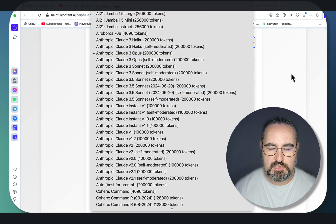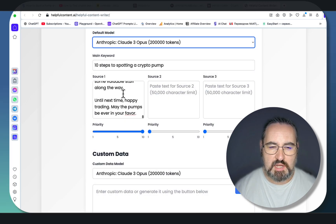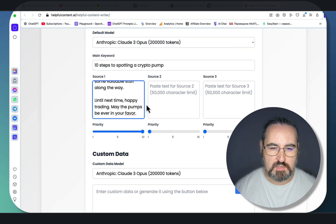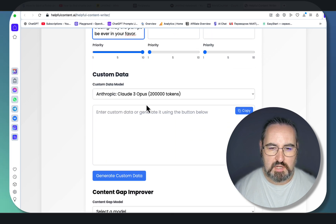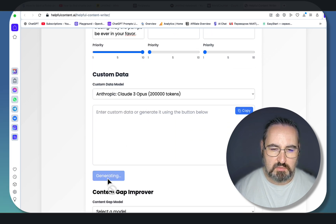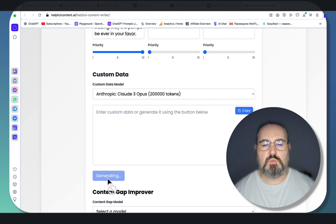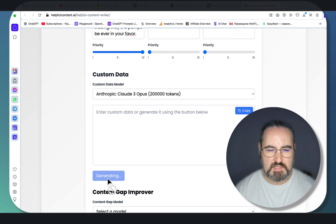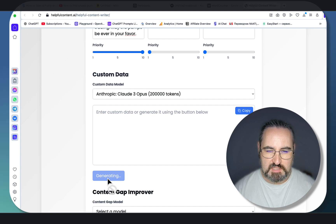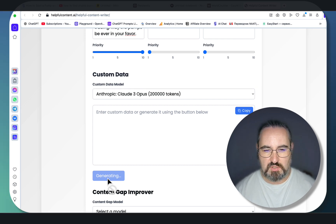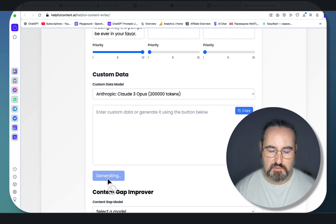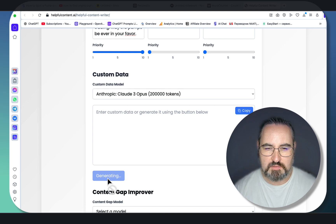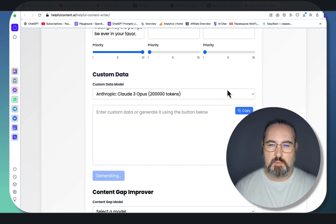I've chosen Claude 3 Opus. As I said, I'll be pasting the whole thing into source 1. And now what I can do is generate custom data. It's not going to work as well with the podcast because I don't think there's going to be enough data per se, but still, this is going to be a summary of the source that's going to be useful — it can be used in infographics later. So let's just generate it to see what happens.